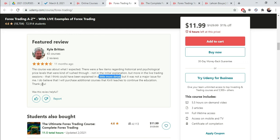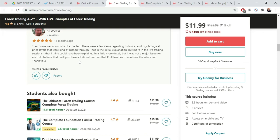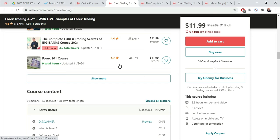Not in the initial explanation, but more in the live trading sessions that I think could have been explained in a little more detail. That's two mistakes he's shown us so far that you don't want to make with your course. But it was not a major issue for me. Obviously, if you do a good job with like 90% of the course or 80%, students are going to tend to overlook the other stuff. But it was not a major issue for me. I do believe that I will purchase additional courses to continue the education. If students are satisfied with your course, they will buy your other courses and you don't even have to ask them.